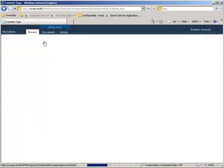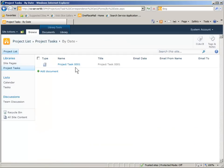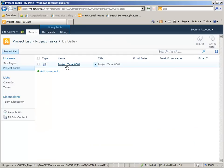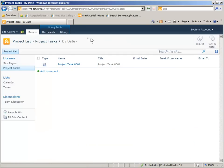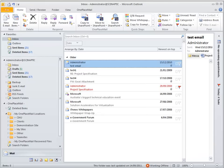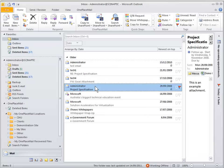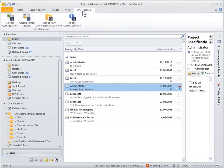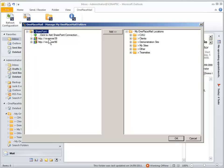So back to the project tasks. In here you will see that we have a project task 001 that we just created. Now switch over to Outlook and if we have a look at the OnePlaceMail settings,